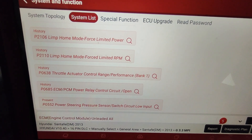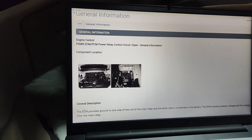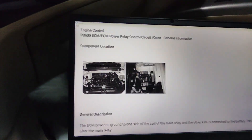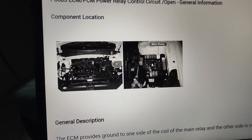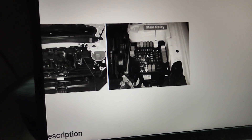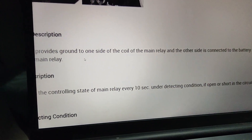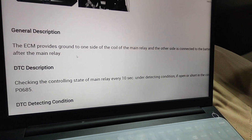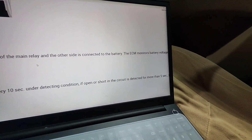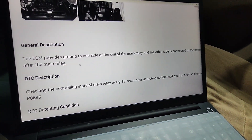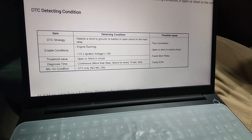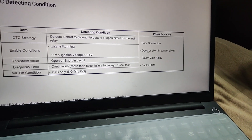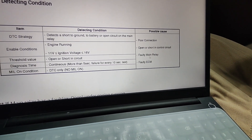With the help of AllData, as you can see, this is code P0685. The general information shows the component location — it's beneath the bonnet on the outside. The description states the ACM provides ground on one side of the coil of the main relay, and the other side is connected to the battery. The ACM monitors battery voltage and the voltage after the main relay. Possible causes include poor connection, open or short in the control circuit, faulty main relay, or a faulty ECM.